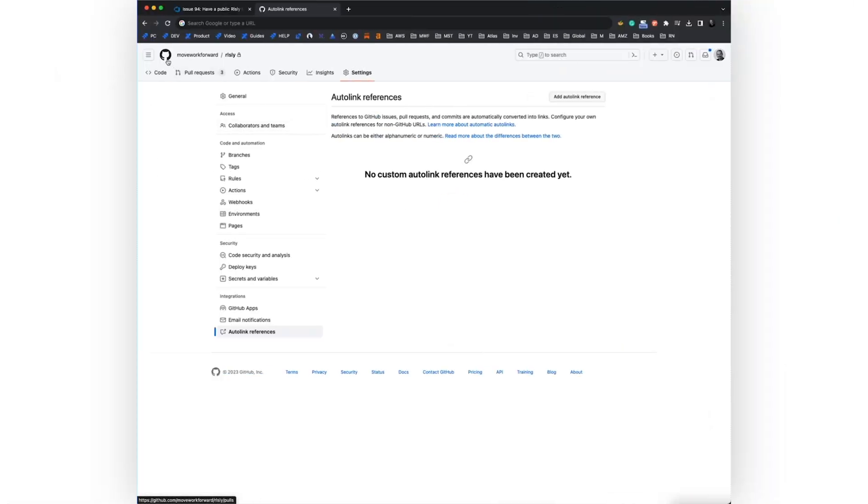Imagine if you could link to your work items in GitHub commits, pull requests and other things. This could be done pretty easily with the autolink feature from GitHub. Let me show you how it works.